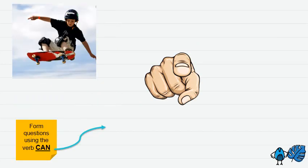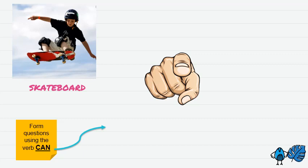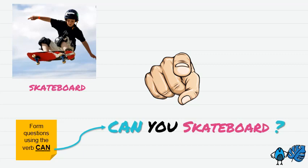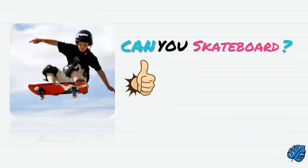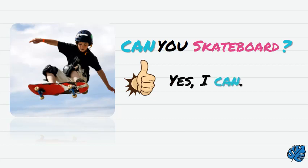Alright, so what sport is this one? It's skateboard. So now let's form the question. Can you skateboard? The answer is affirmative. So yes, I can.